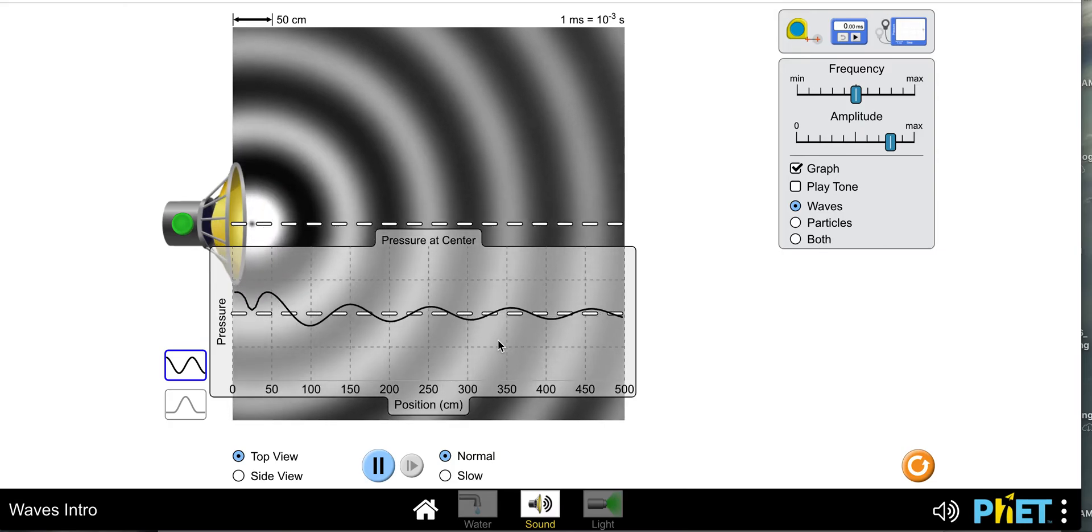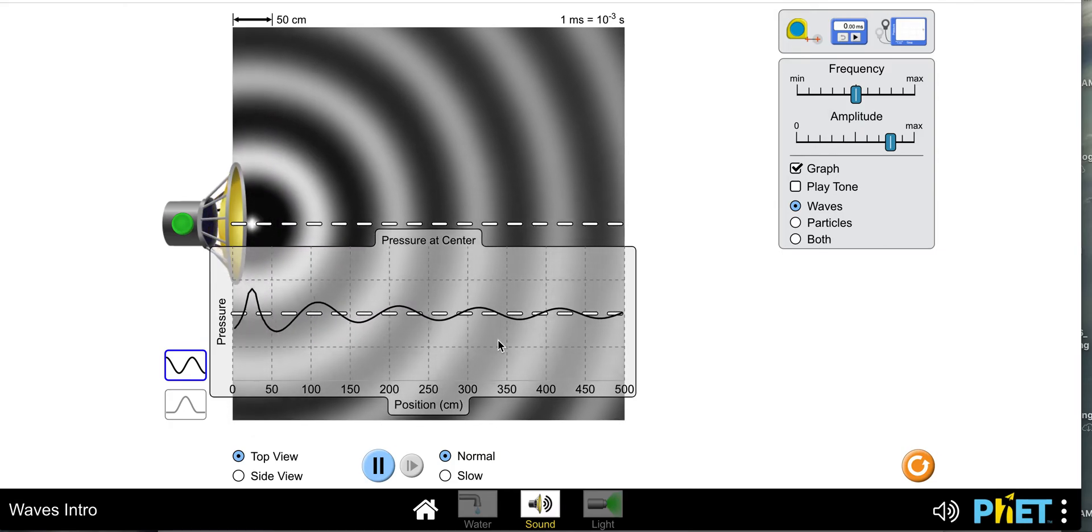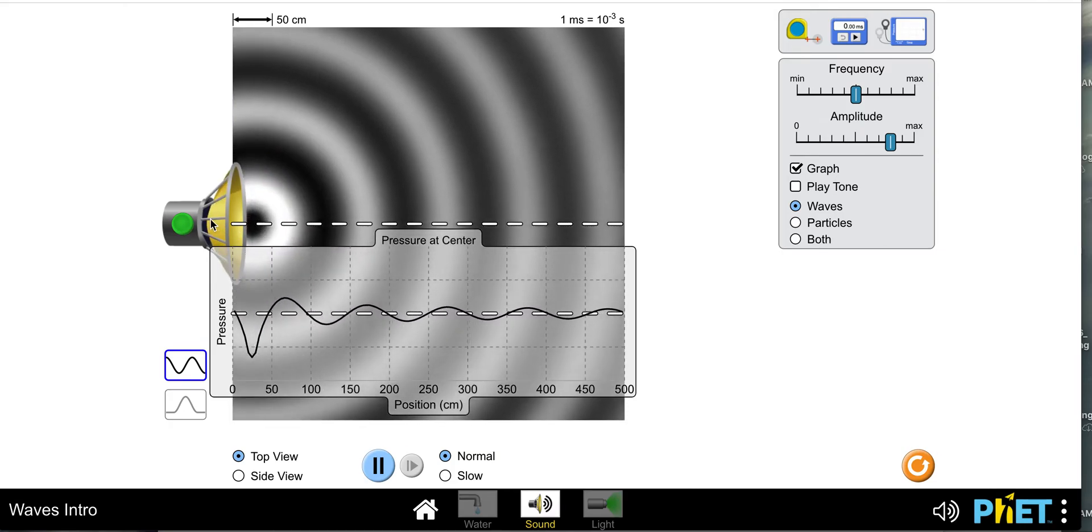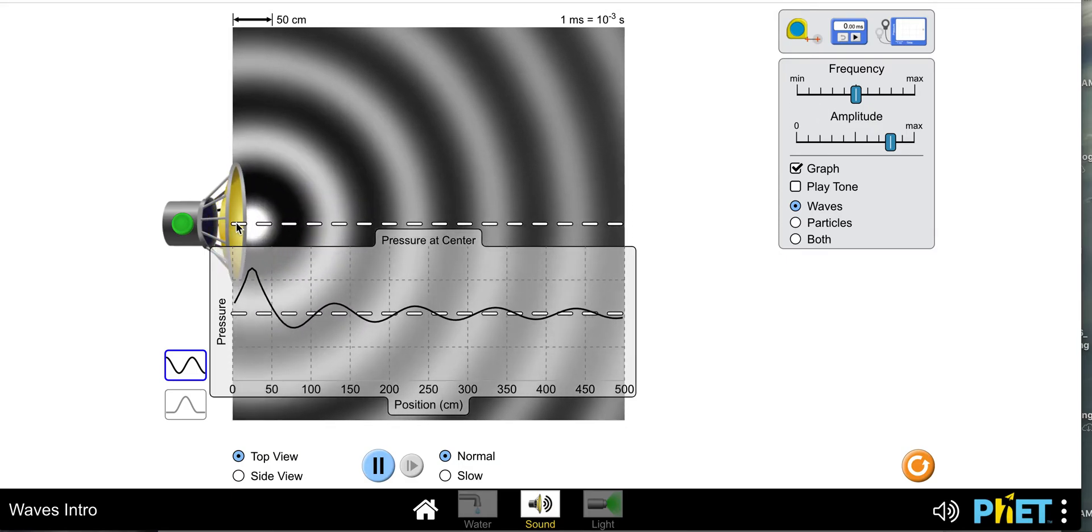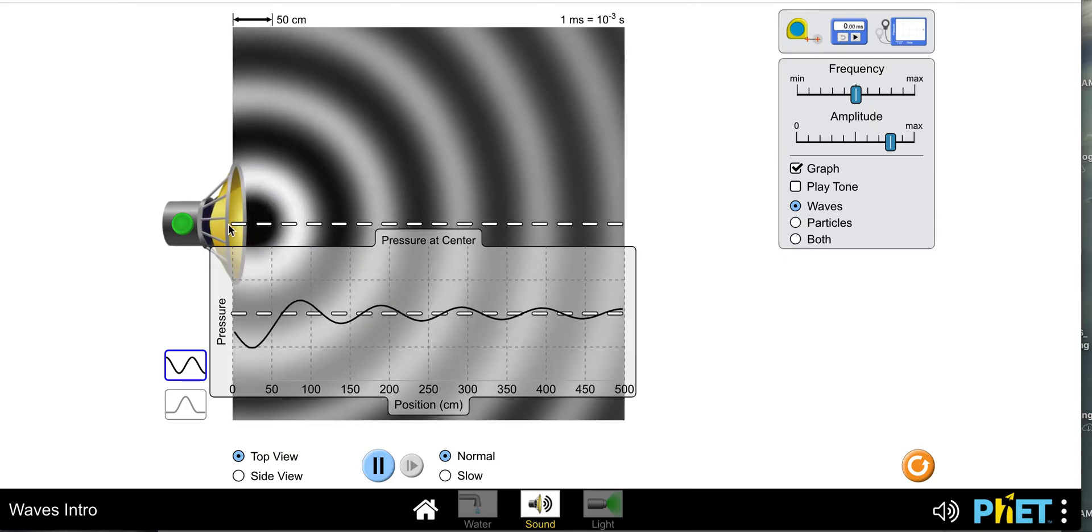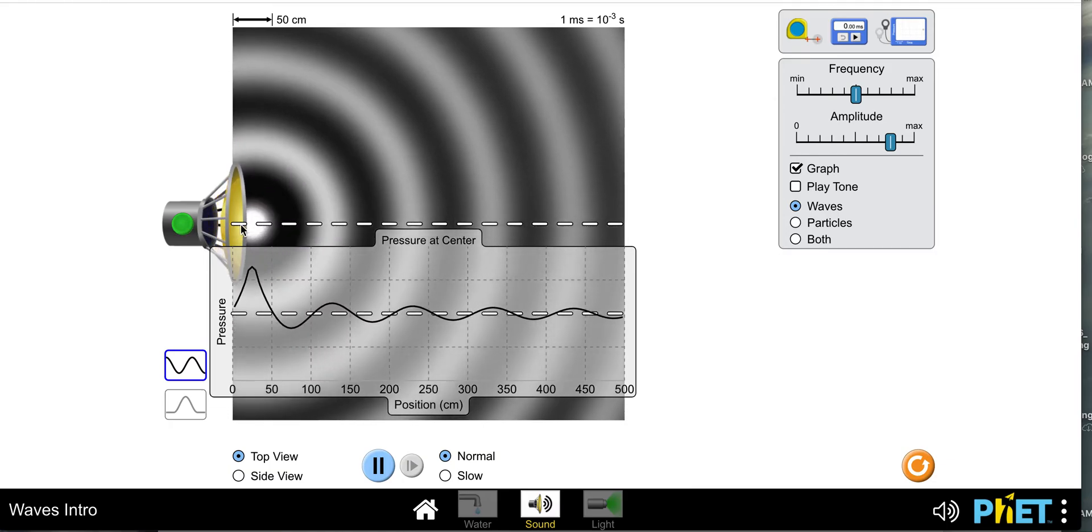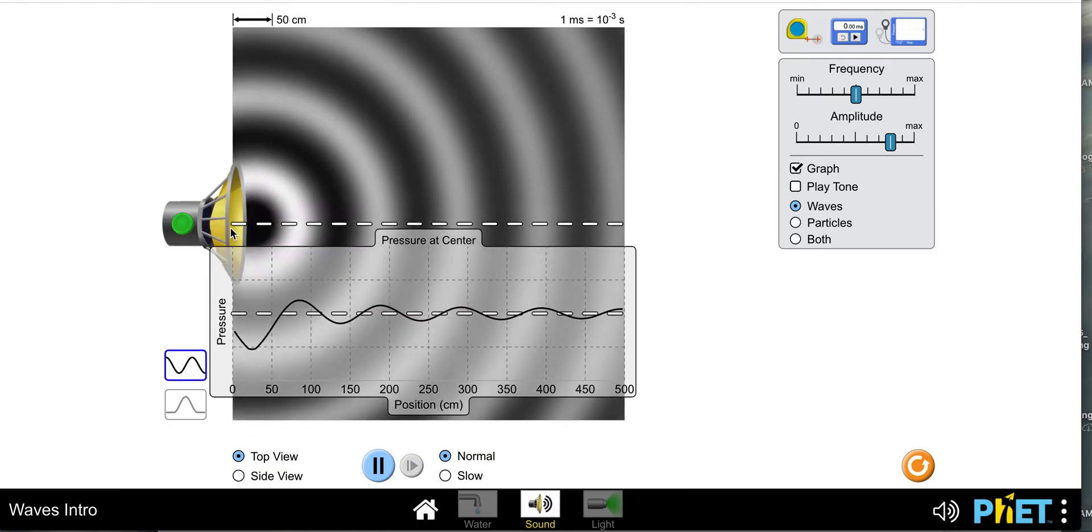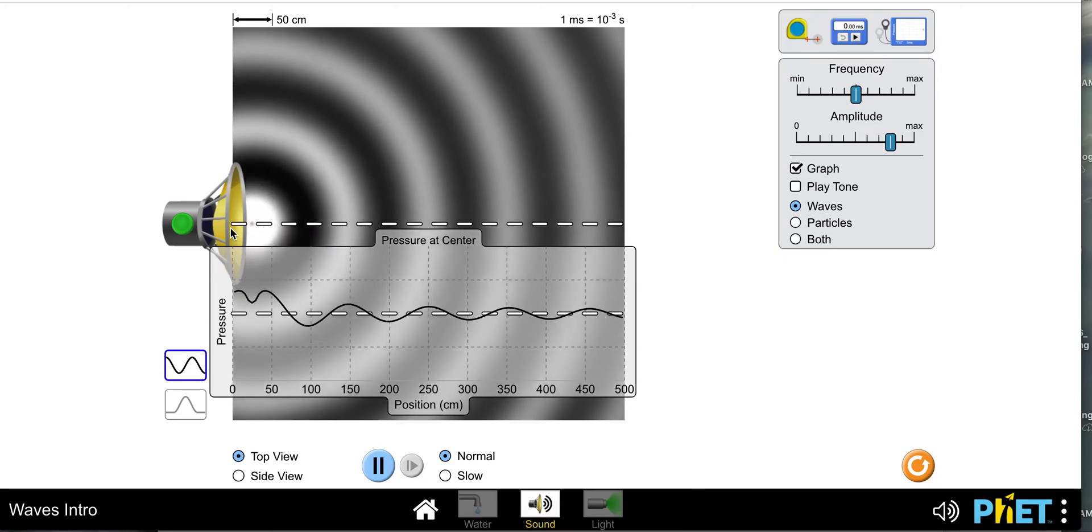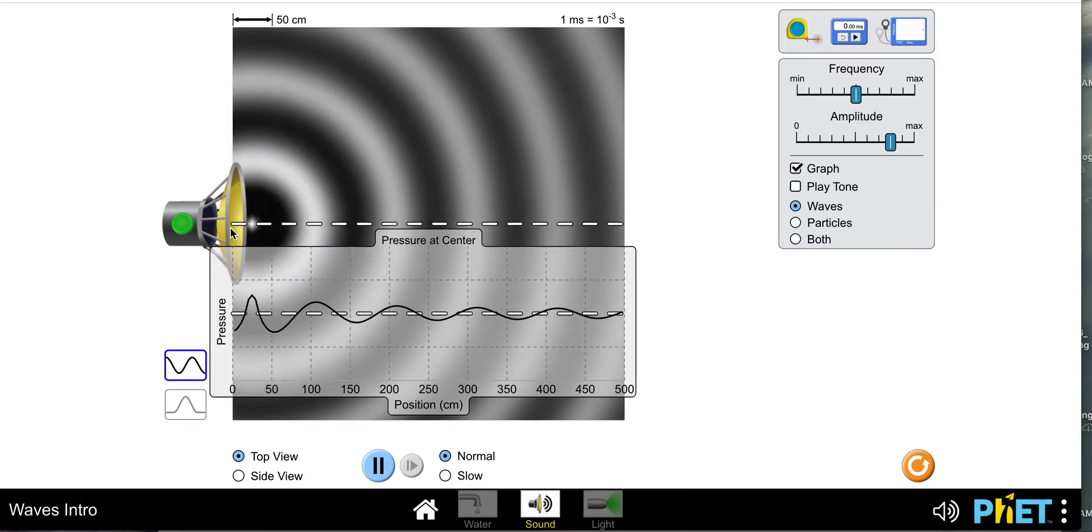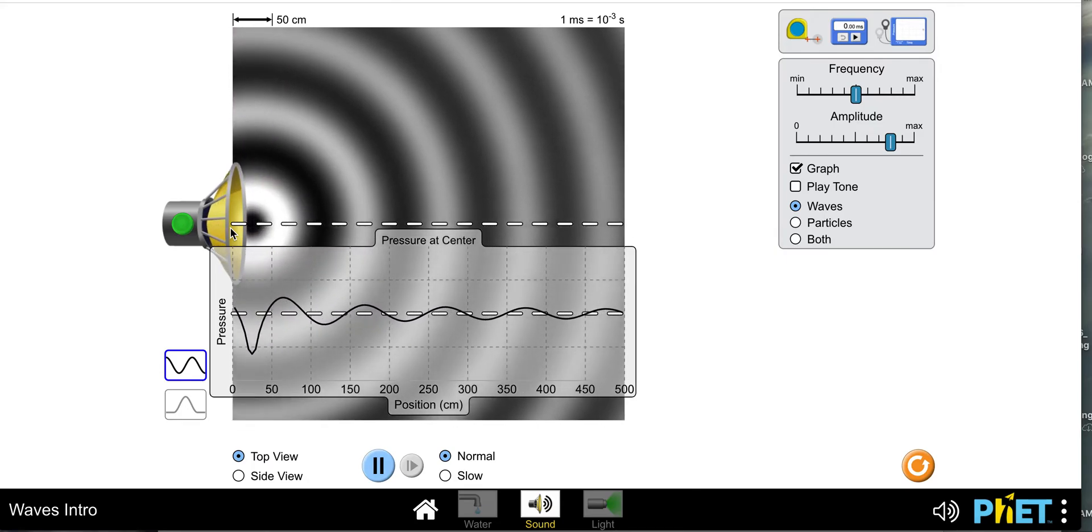To measure the frequency, we need to figure out how many cycles per second this speaker is going in and out. So when it goes in and out is one cycle, and then we need to figure out how fast that happens per some time.